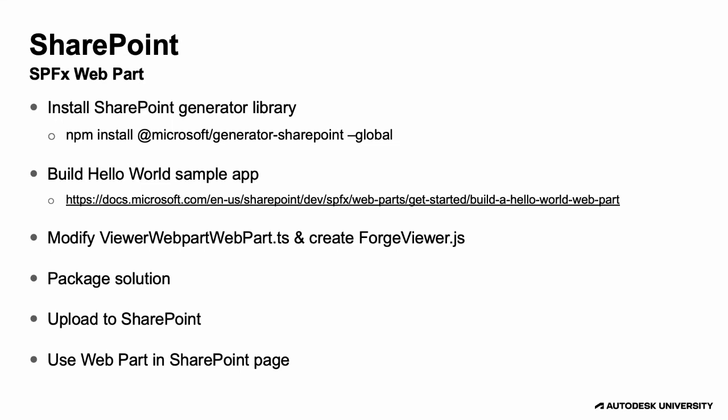The more complicated bit is the SharePoint page customization. We need to install a library we can use to create our custom web part that will simply be based on the Hello World tutorial. Then modify it to include the Forge viewer, package up the solution so that we can upload it to our SharePoint site, and then create a new page where we will insert that custom web part.